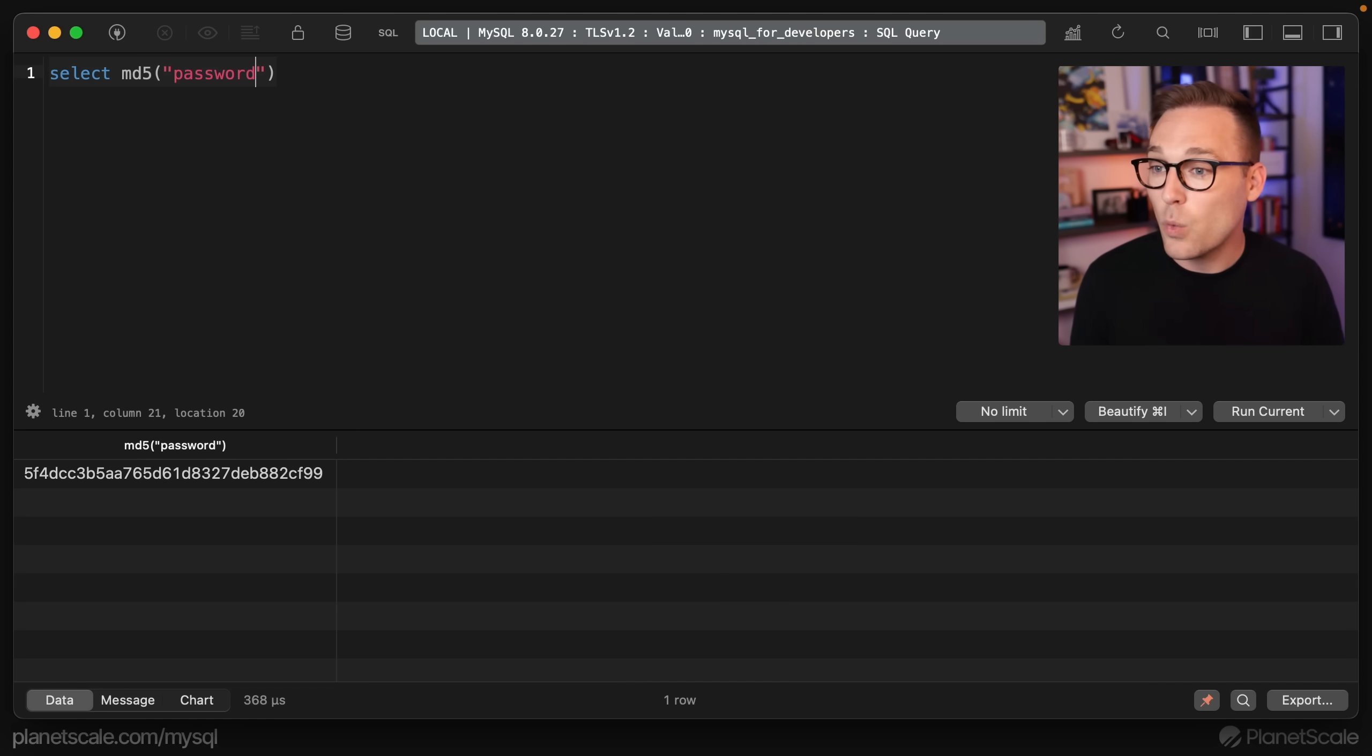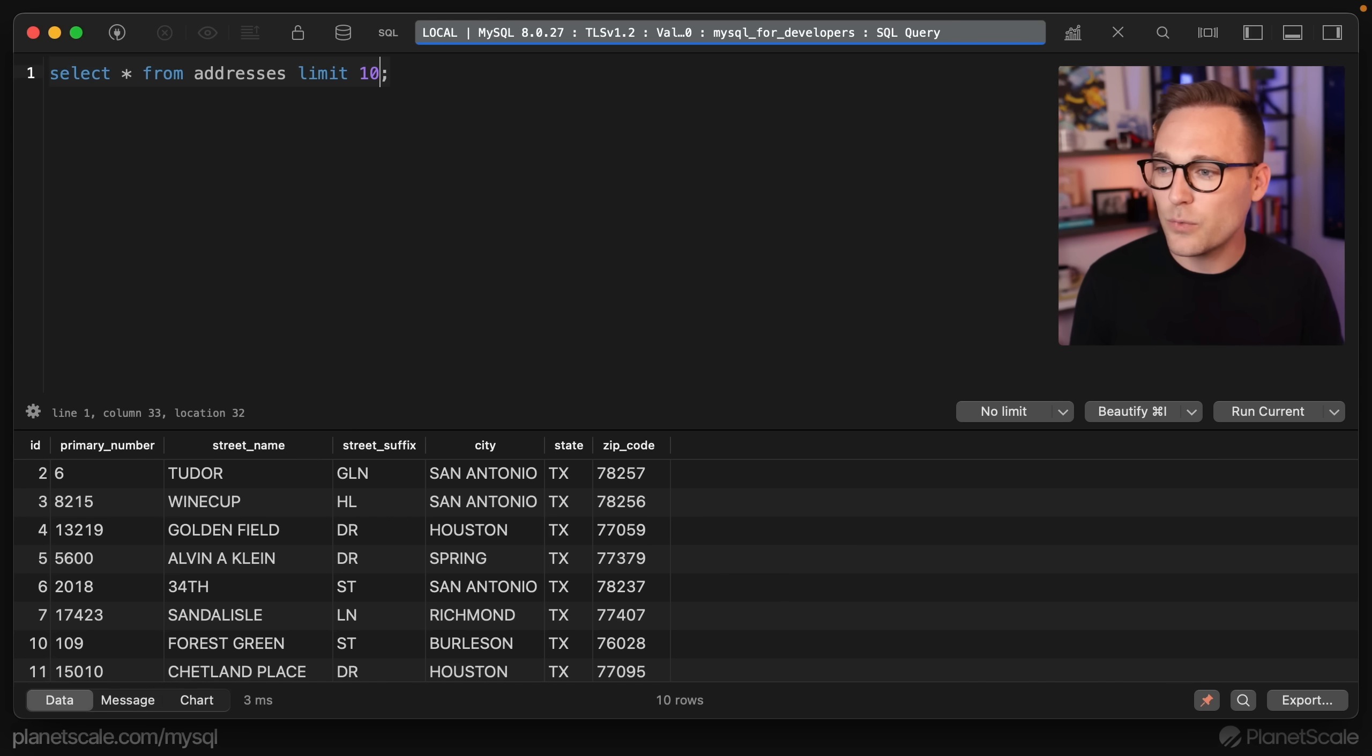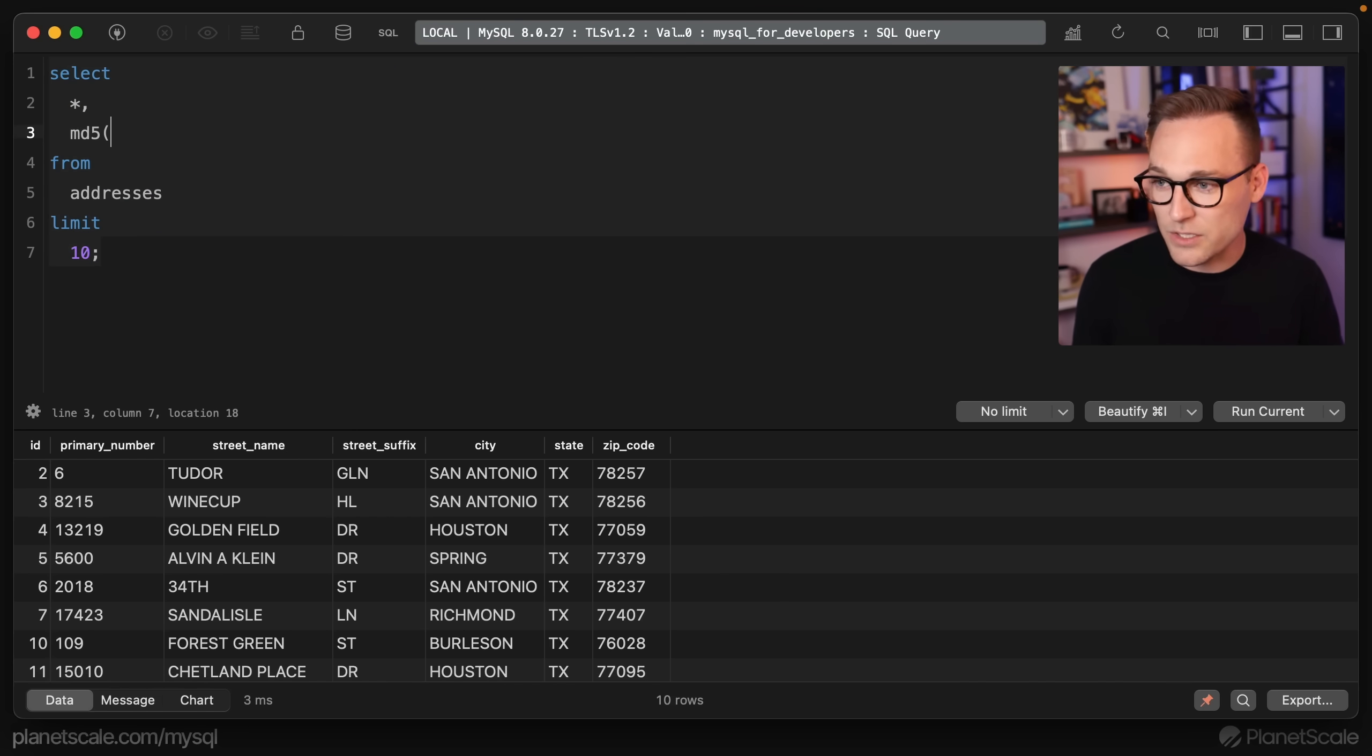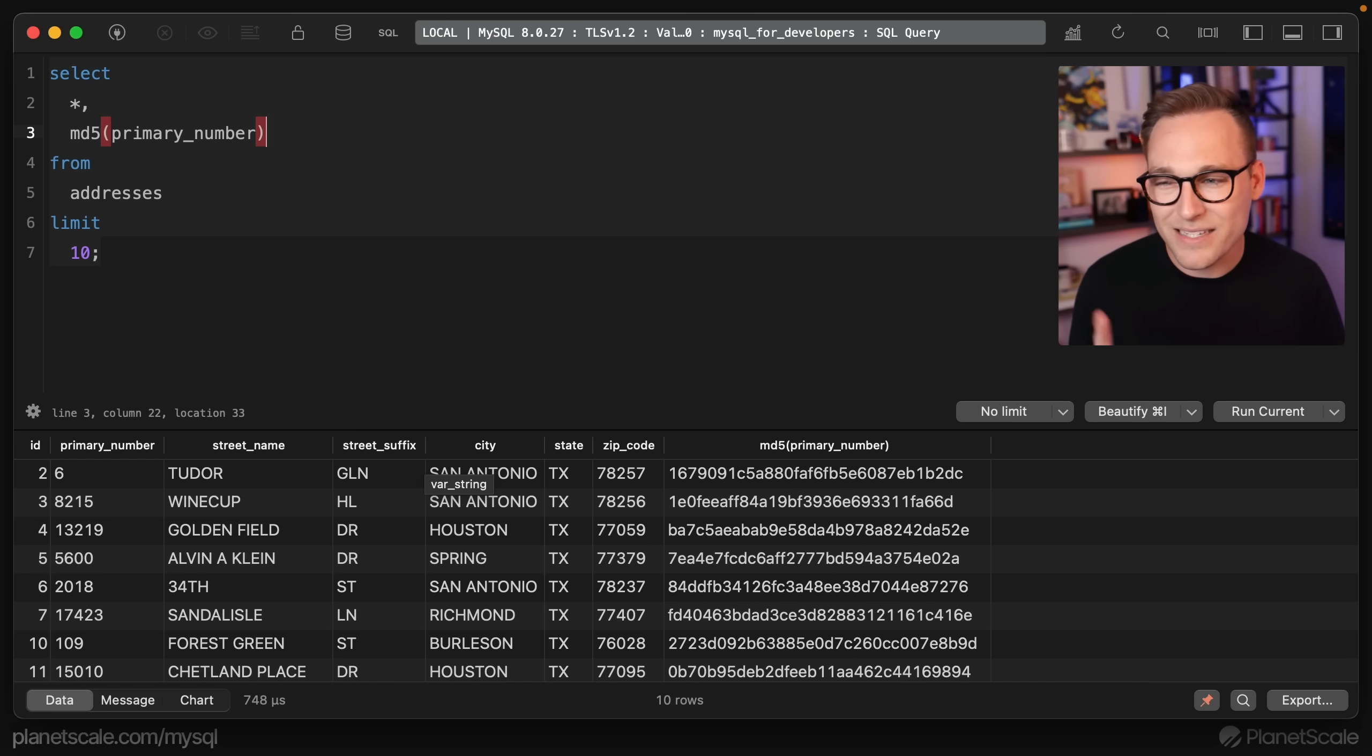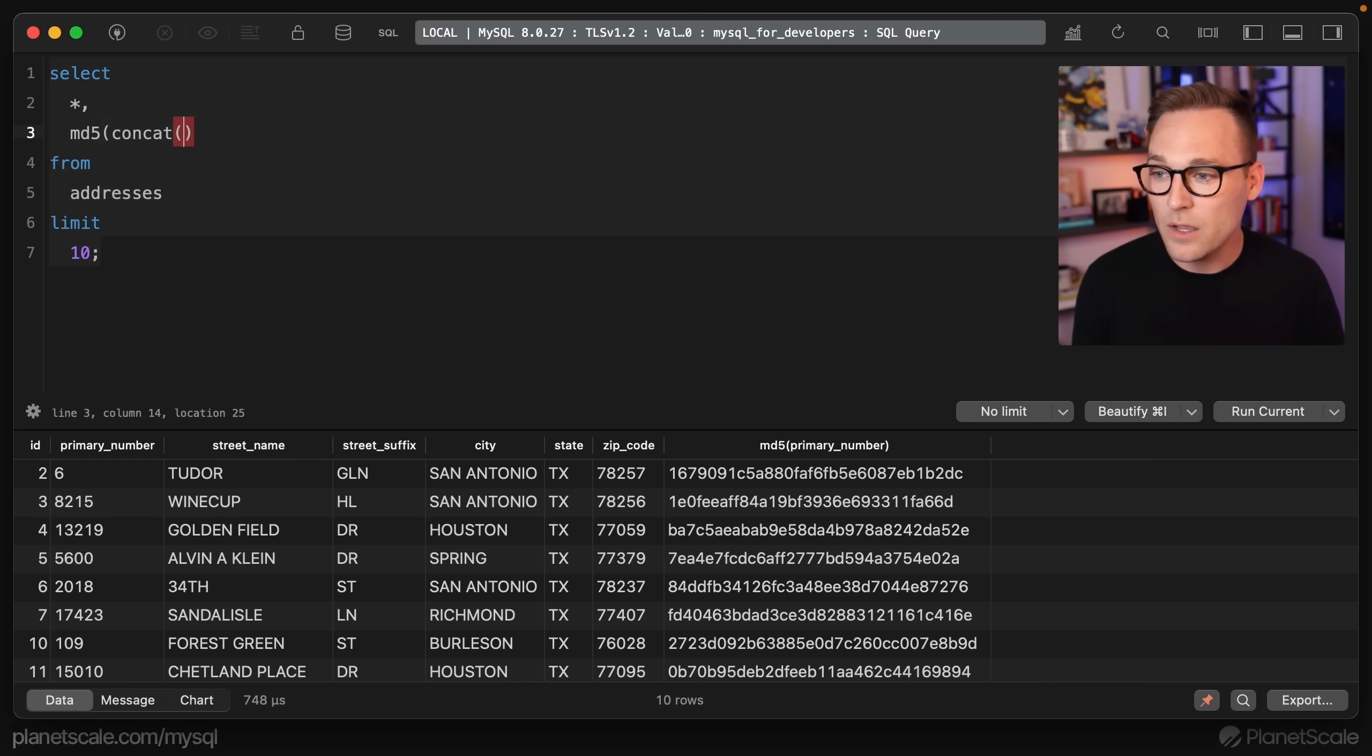Now what do we want to hash? Let's do select star from addresses, and we'll throw a limit on it. So if we do that, we've got all of our columns here. Let's start doing a little bit of hashing. We can do hash of primary number. So now we're starting to see, we can just hash a different column, but this is not what we're looking for, right?